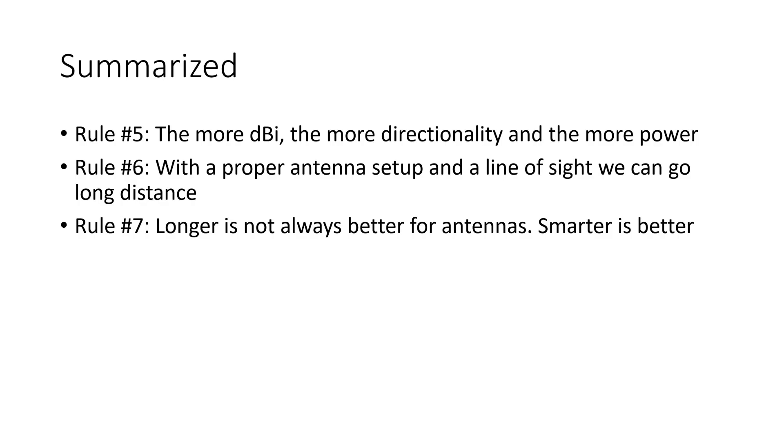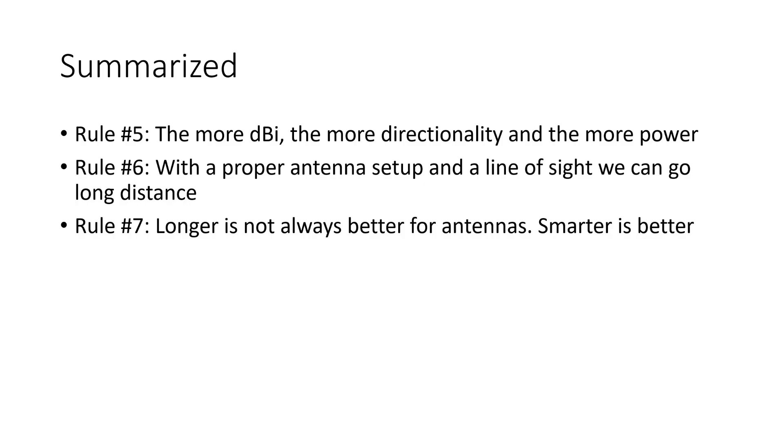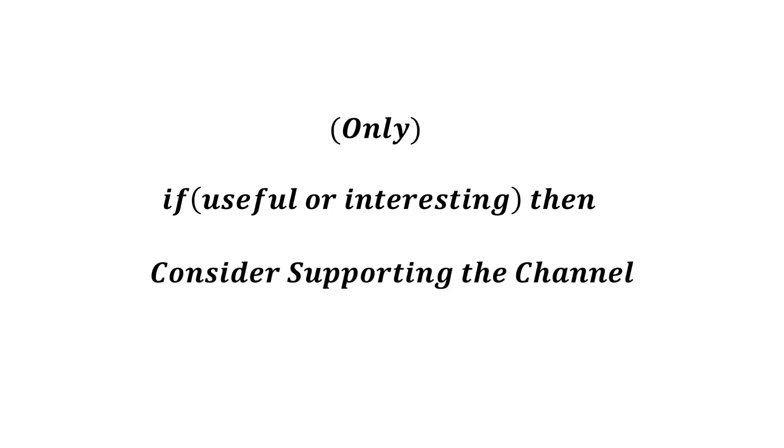As said, in one of the next videos, I will introduce you to the world of vector network analyzers and show you how you can optimize your antennas. It will not be as cheap as it was today, but also not as expensive as you might think. Stay tuned! I hope this video was useful or at least interesting for you. If true, please consider supporting the channel to secure its future existence. You find the links in the description. Thank you! Bye!